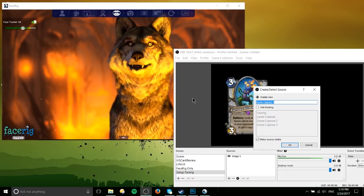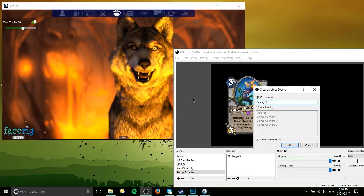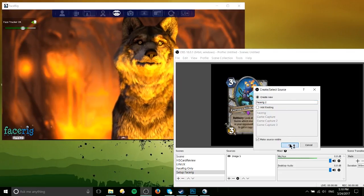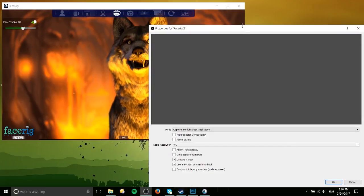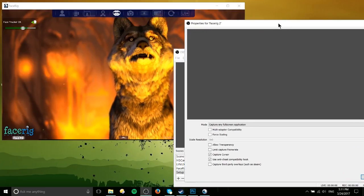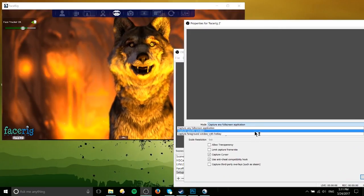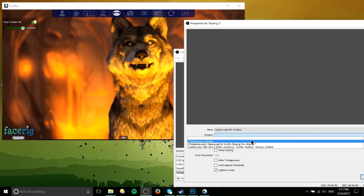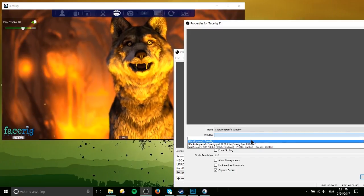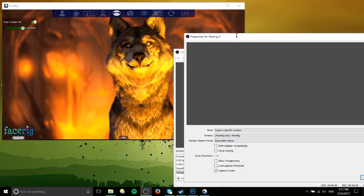So I can call this FaceRig 2 in this case. And instead of capturing a full screen application, we want to capture a specific window. So we're going to be capturing FaceRig.exe.